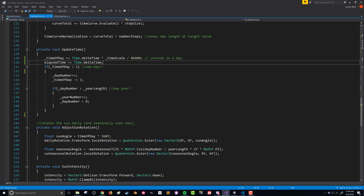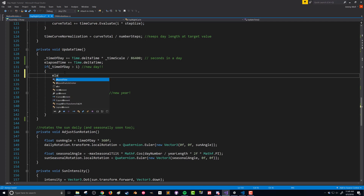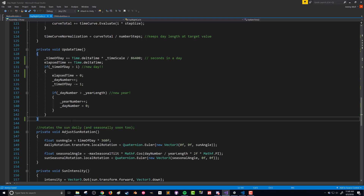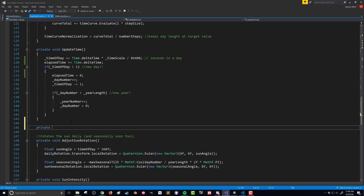When a new day happens — down here under this if statement — we want to reset our elapsed time. That will give us the amount of actual real time that has occurred since this day started, and that is what we can use to set our clock. So let's create a new function here called update clock.